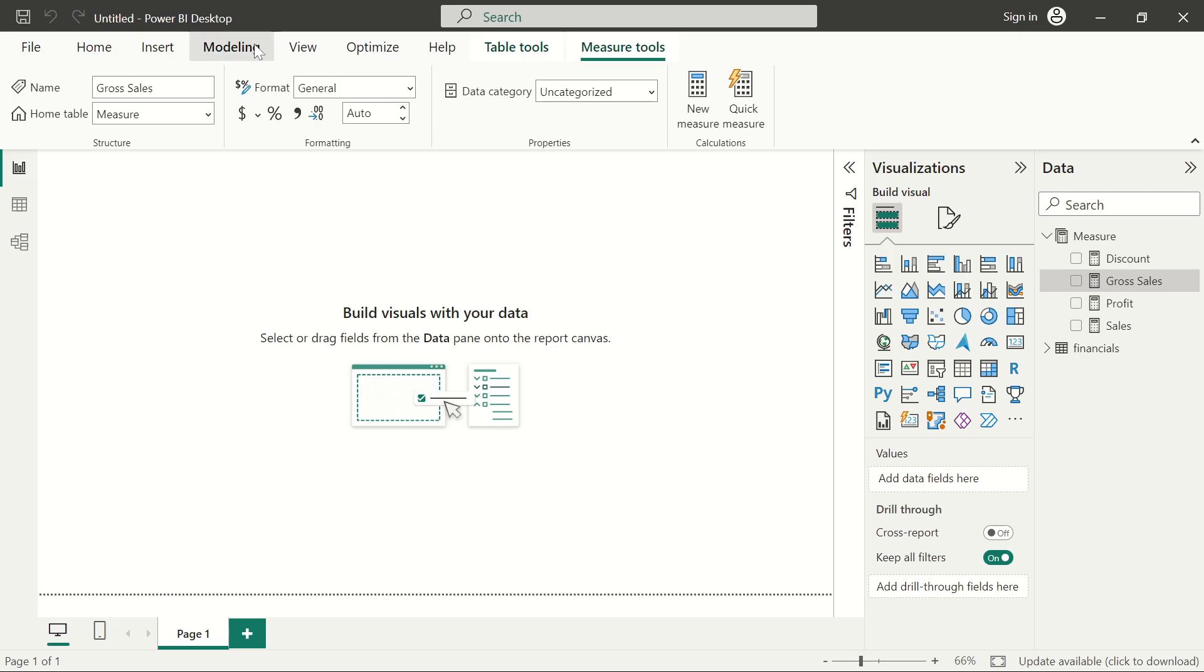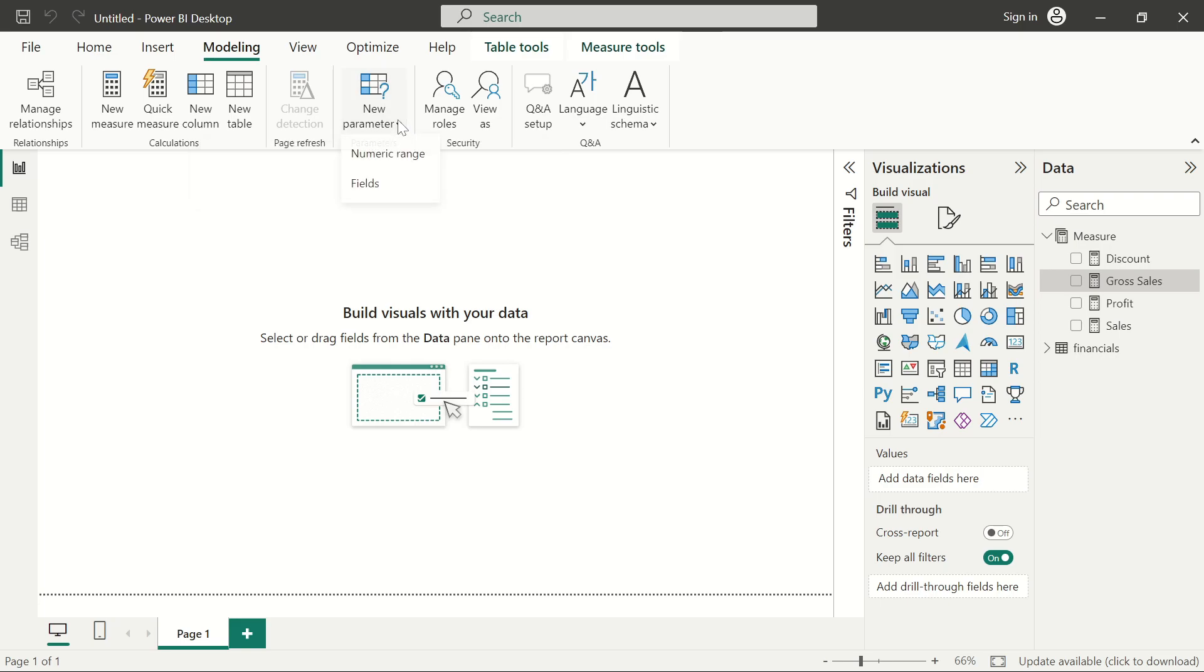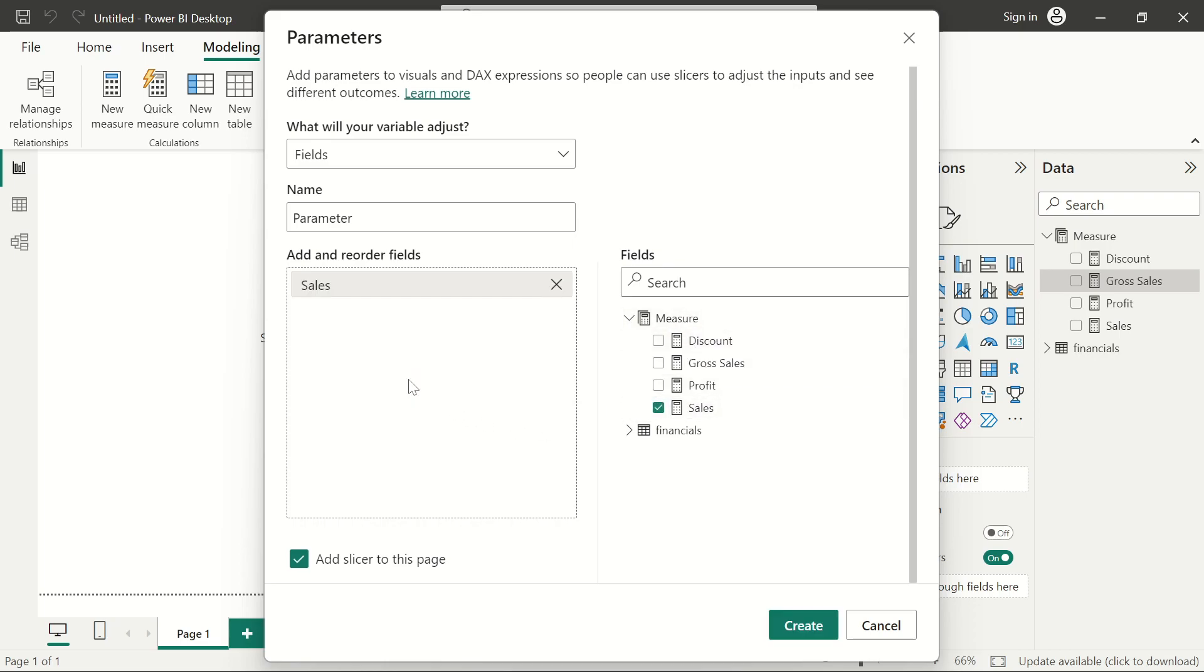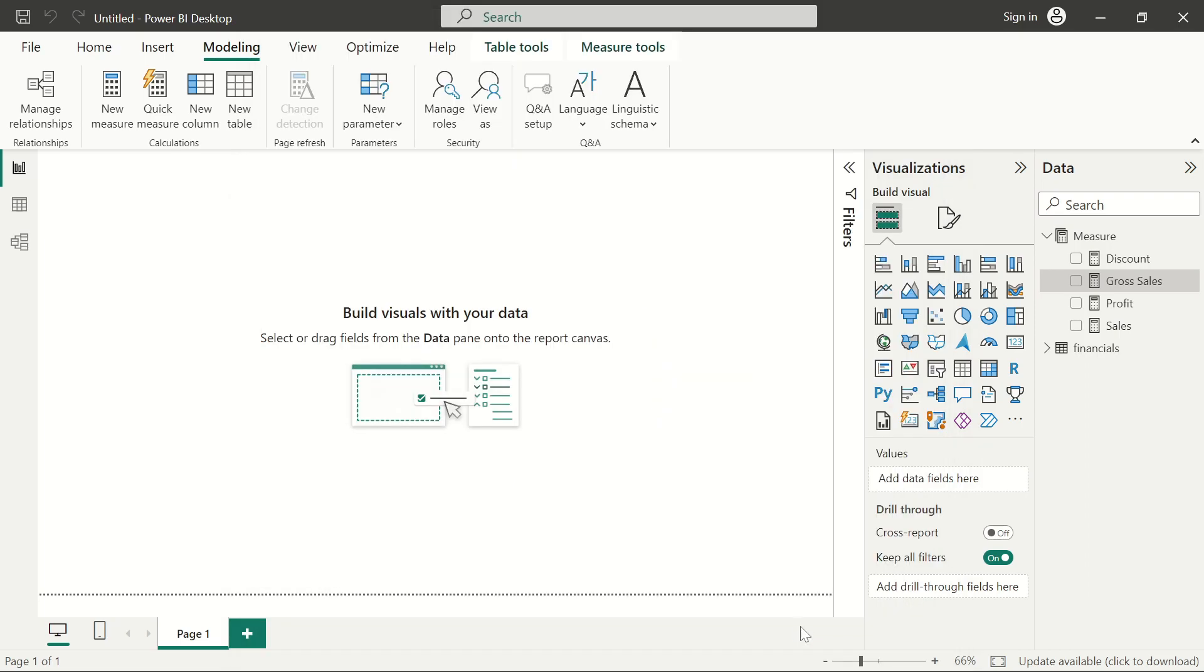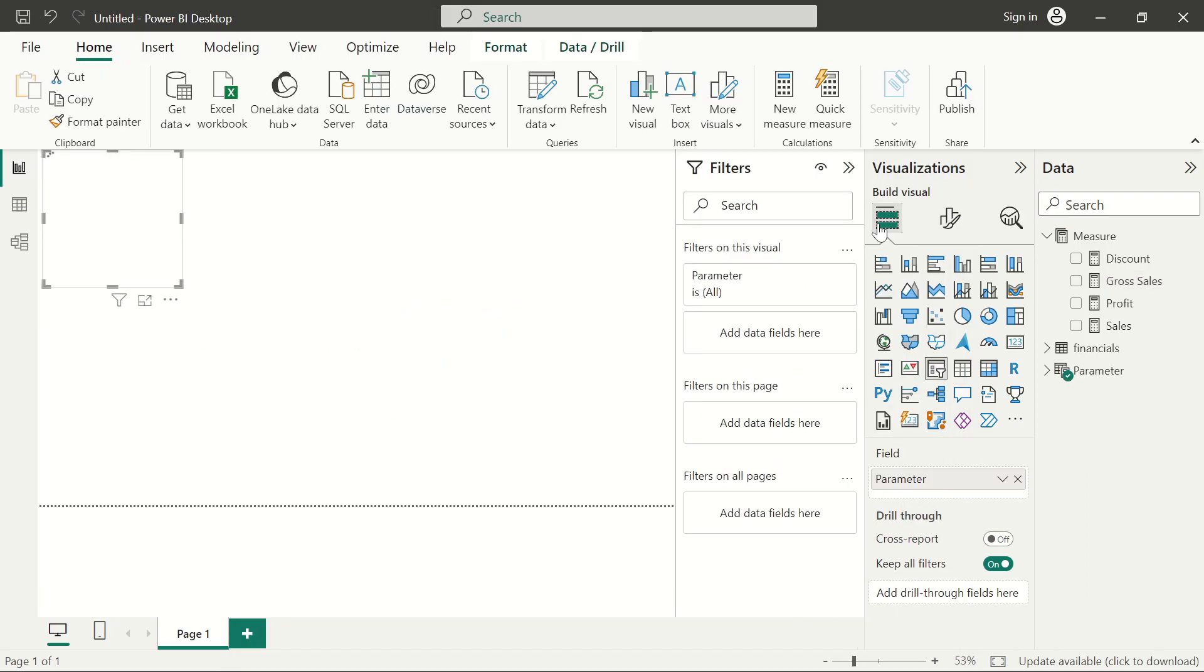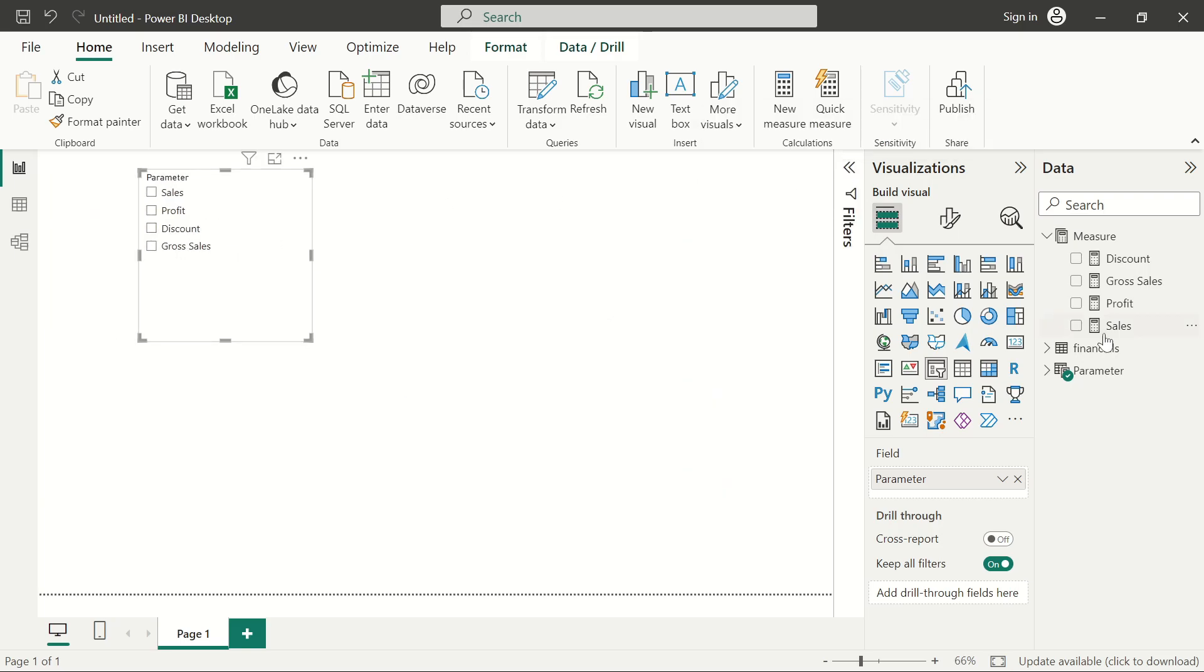We'll navigate to this model tab after the home and insert tab, then go to this new parameter here. Click the drop down and select the field parameter. I'll expand this measure table and bring in the sales, bring in the profit, third the discount, then gross sales. Once I hit OK, it will automatically add it to a Power BI slicer.